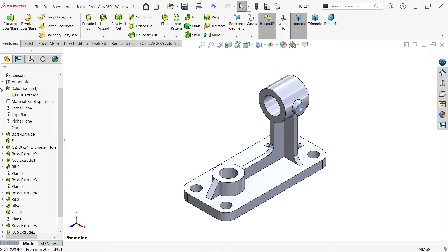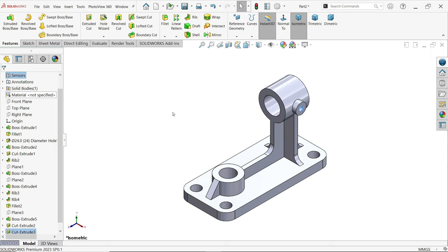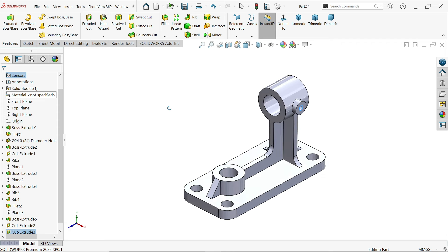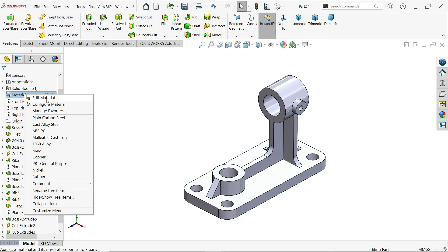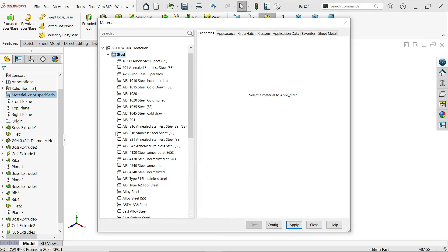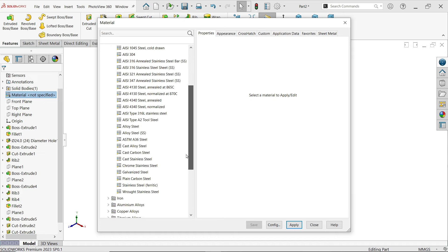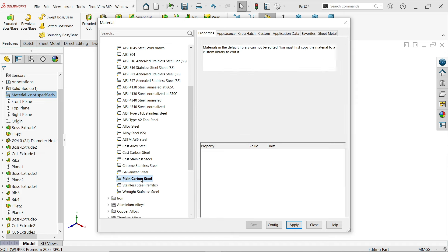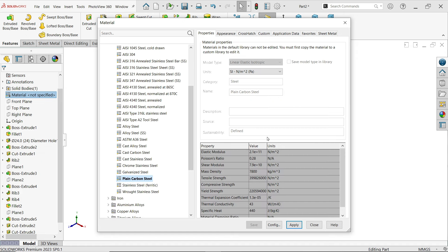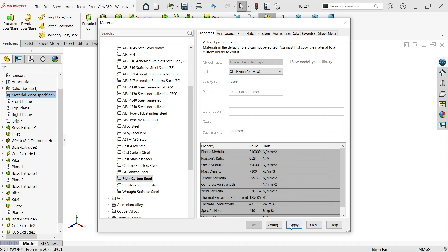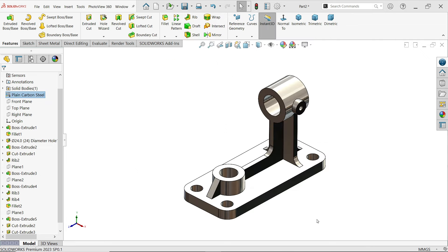Now almost all operations are done. Right-click and edit material. Choose plain carbon steel — you can see all the details including Newton, mm per square. Apply and close.